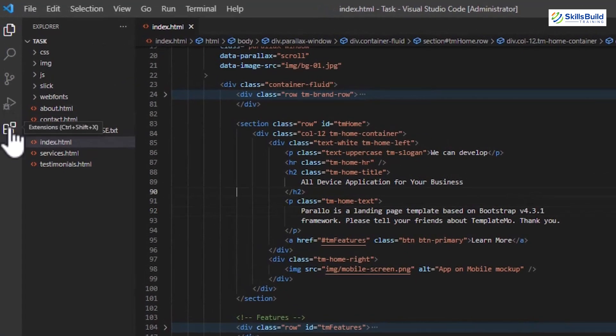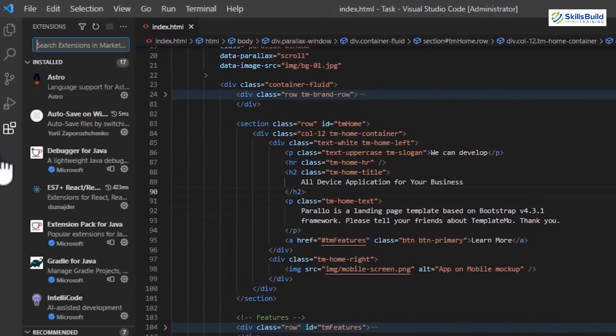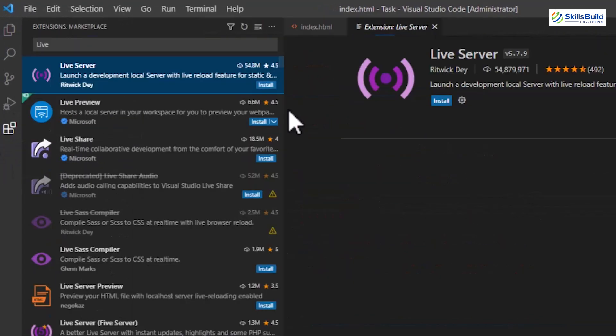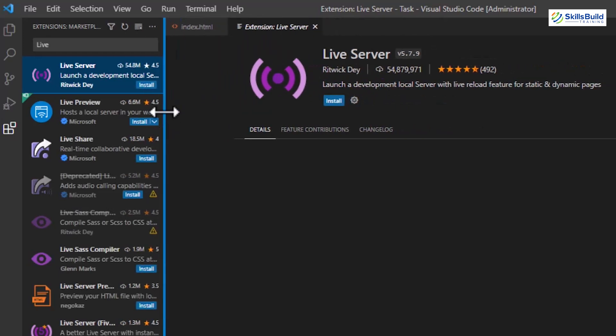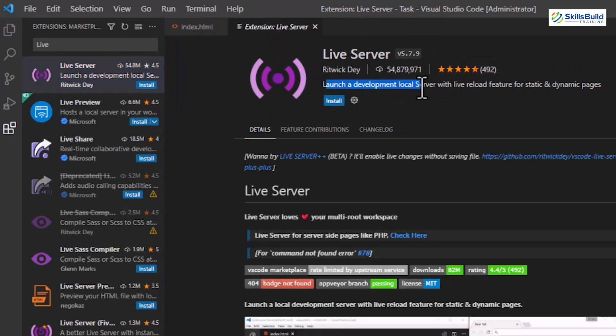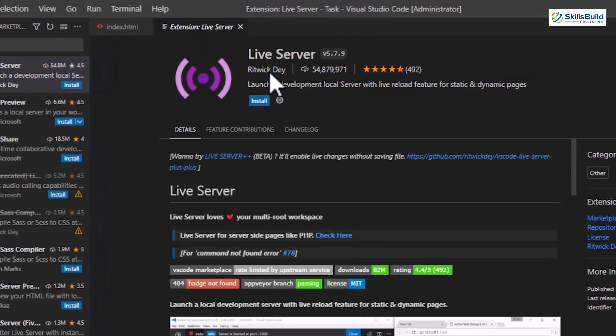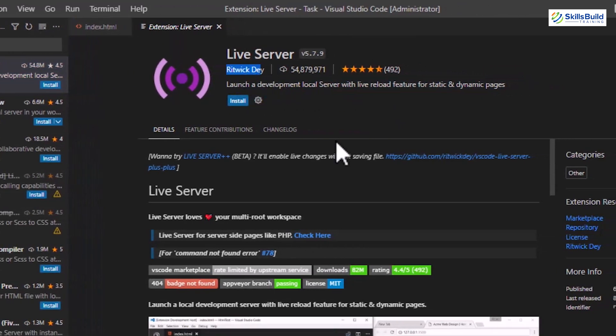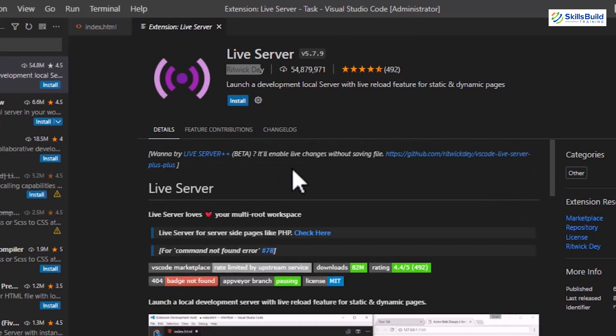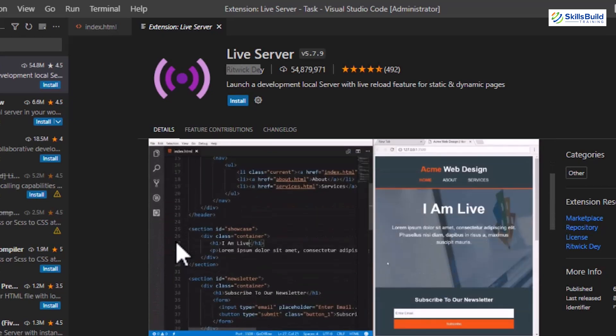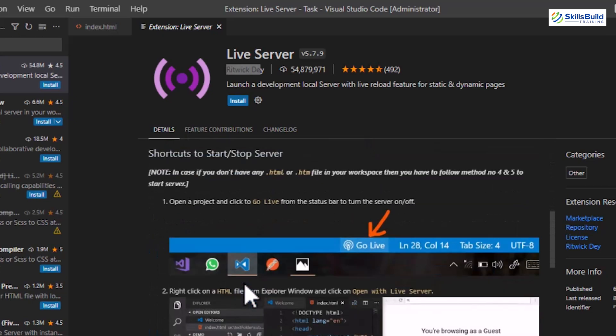To install this extension, open the Extension window and search for Live Server in the search bar. Open the first extension and ensure that it is the original one by checking the author's name, rating, and downloads.